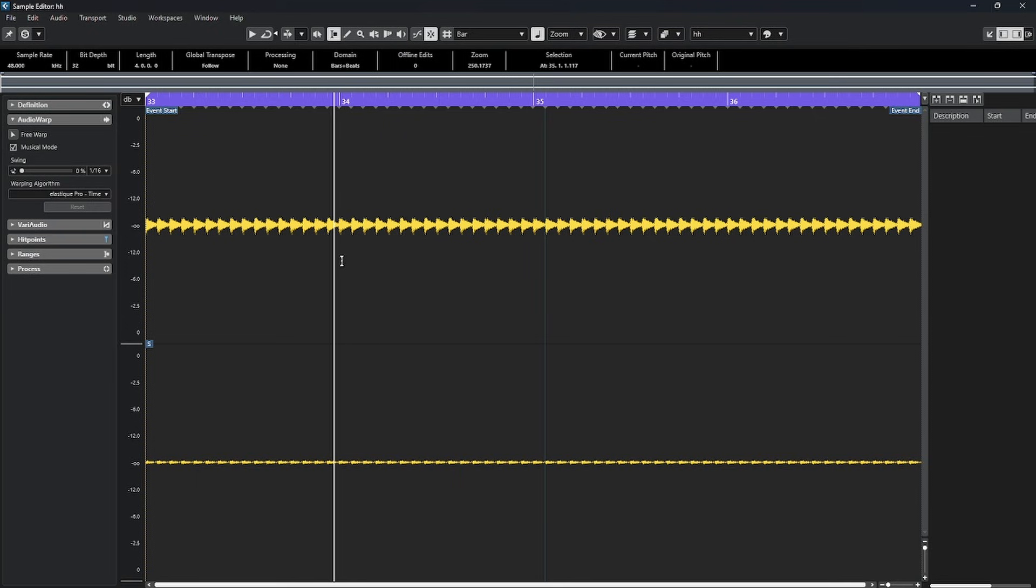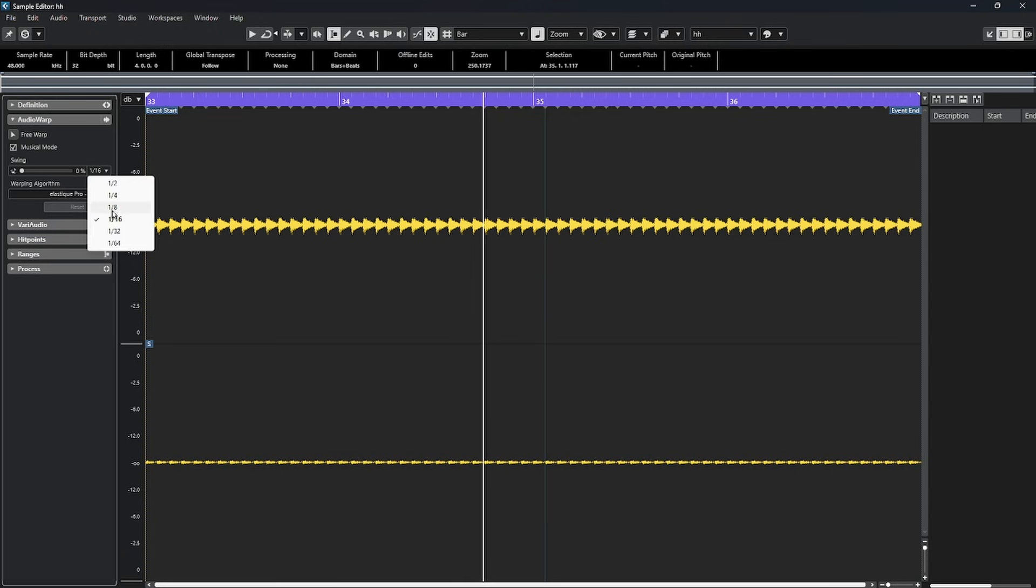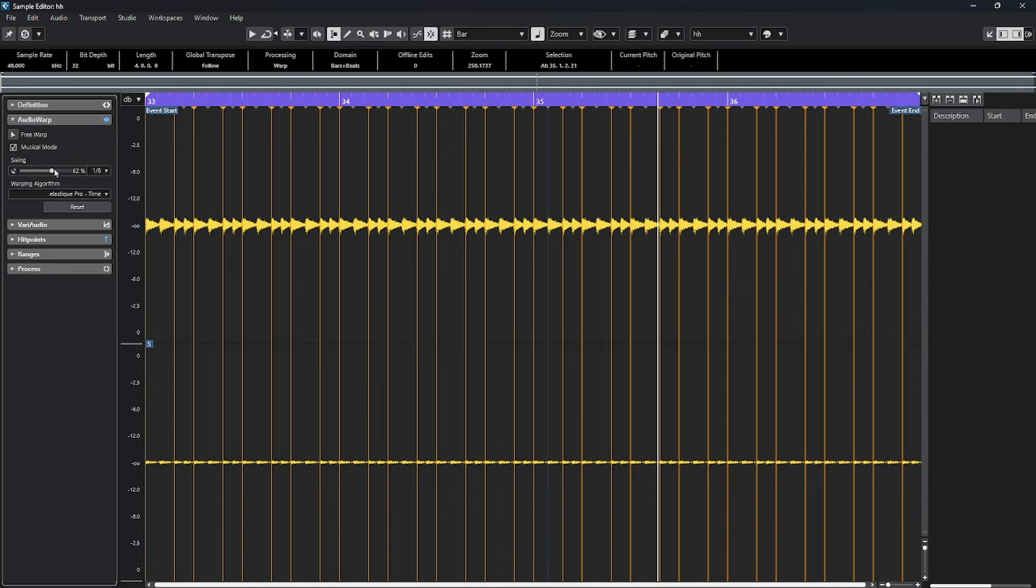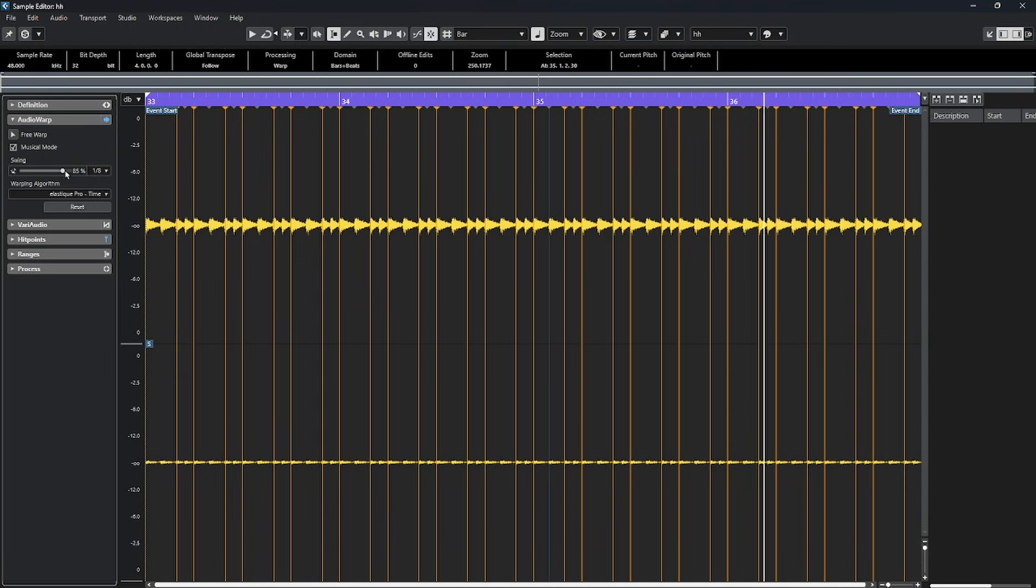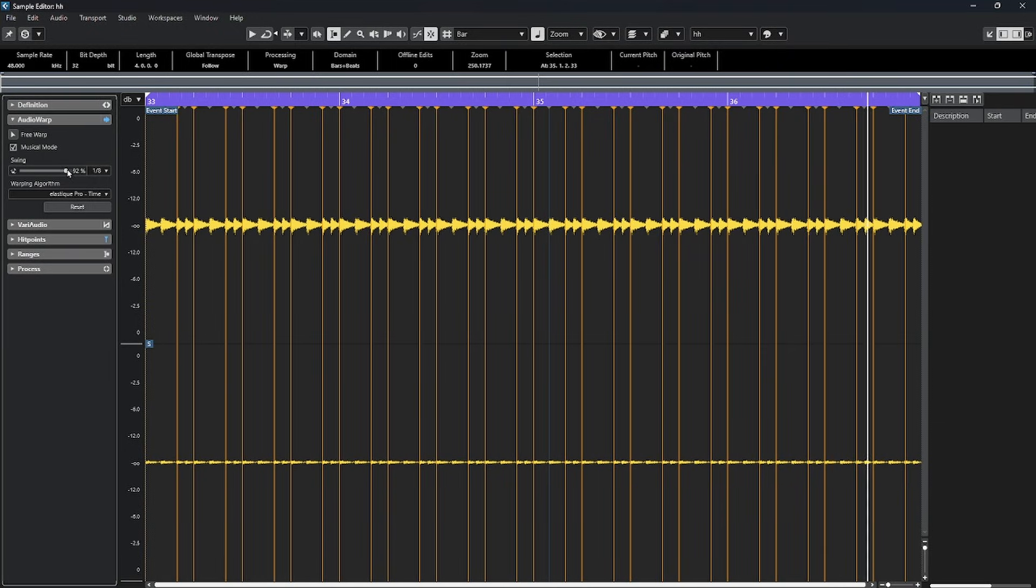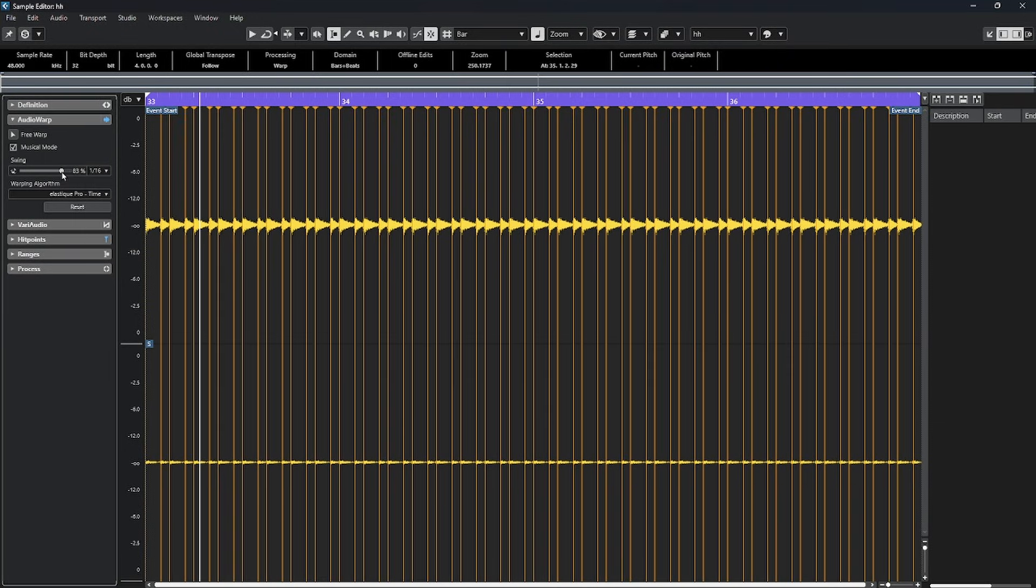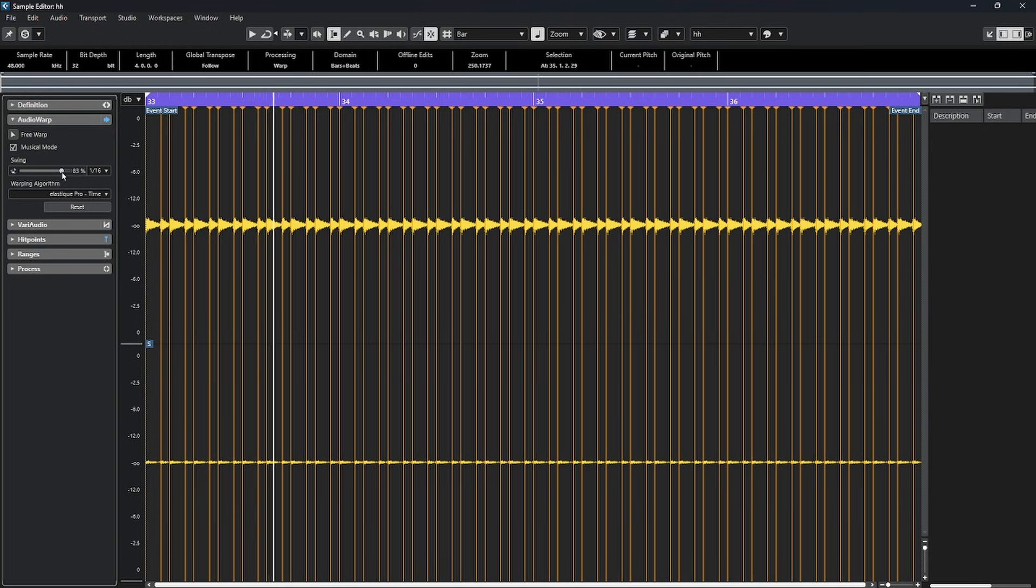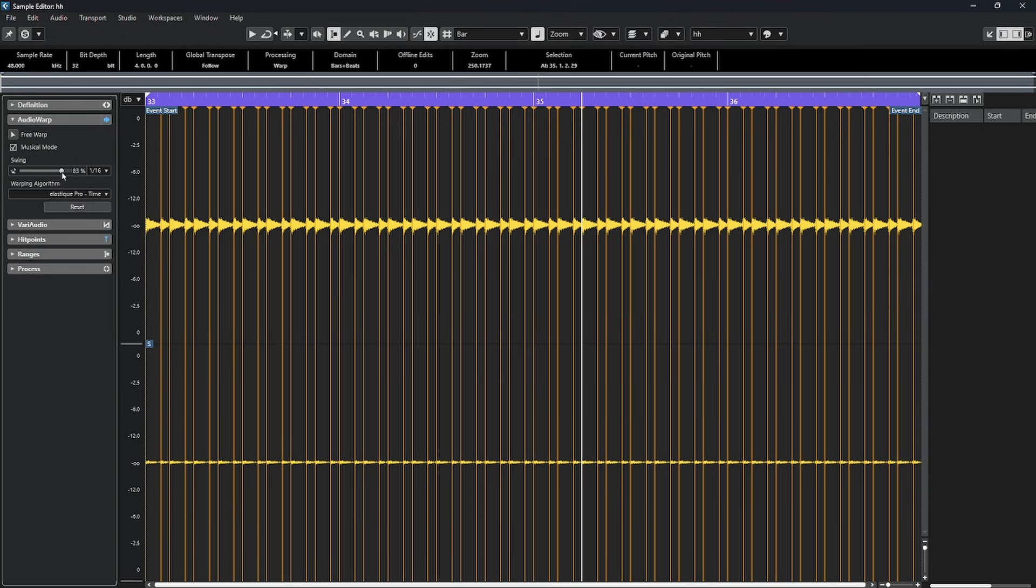Right now, these hi-hats are pretty mechanical in their sound. If I choose a swing value from this drop-down list, right now it's at 1/16th. I'll move it to 1/8th and then use this slider to adjust the swing amount. I can quickly get some different effects like this. Or I can change it back to a 16th note and get something like this. Right away, giving some extra interest to what otherwise is just a very straight rhythmic sound.